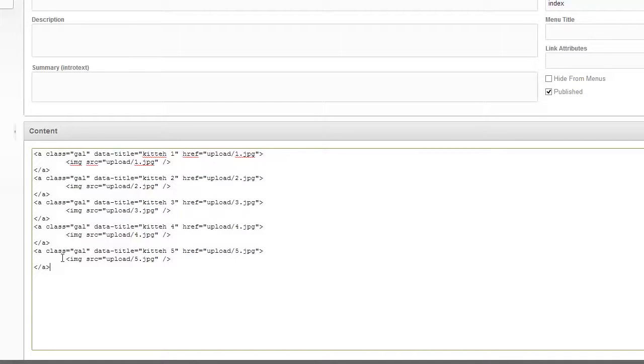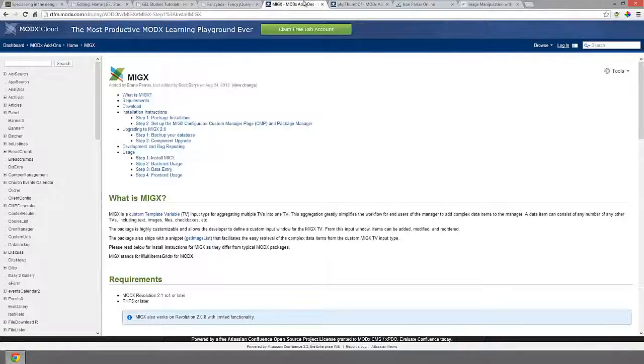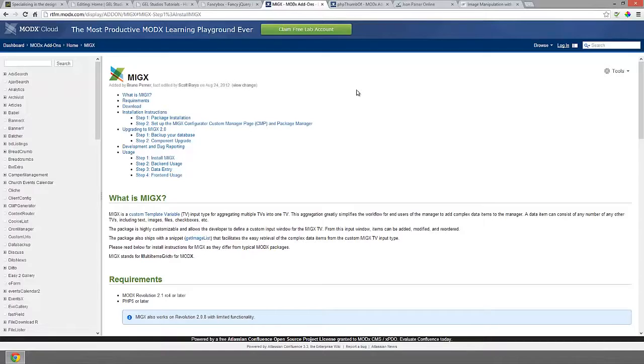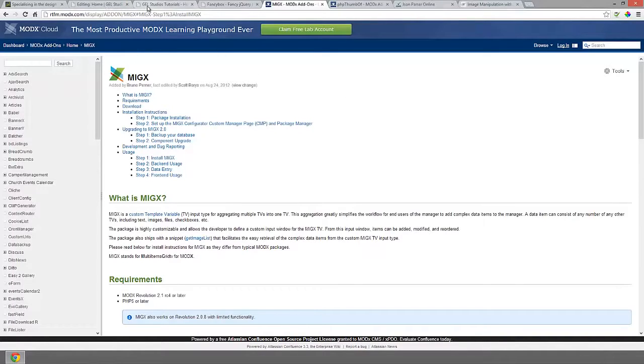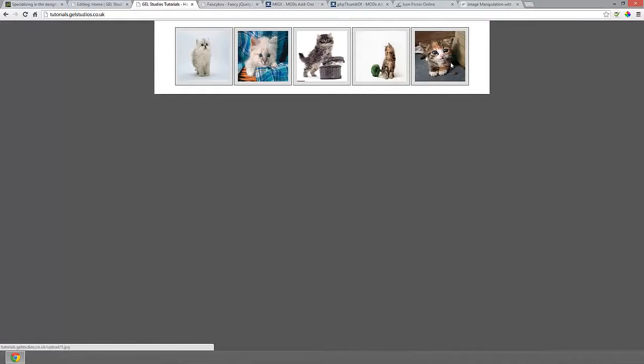What we're going to do now is take this gallery and put it into MigX. MigX is a way of taking template variables and adding the ability to multiply them. So this is going to be a perfect example because we're going to make a template variable and have five instances of that template variable on an individual resource.